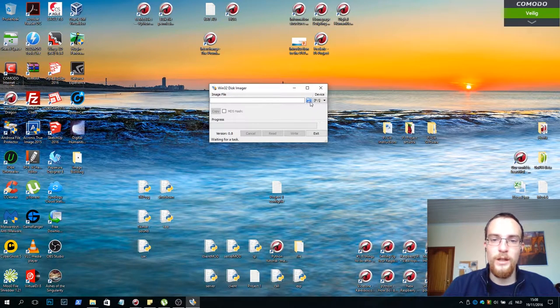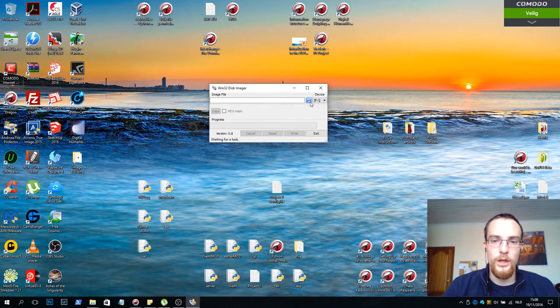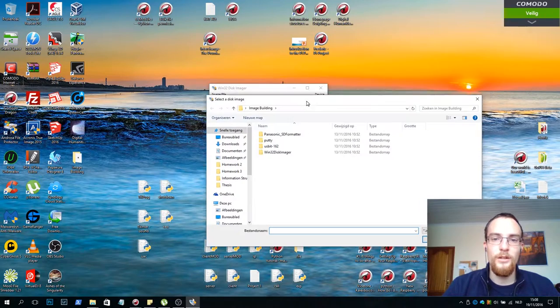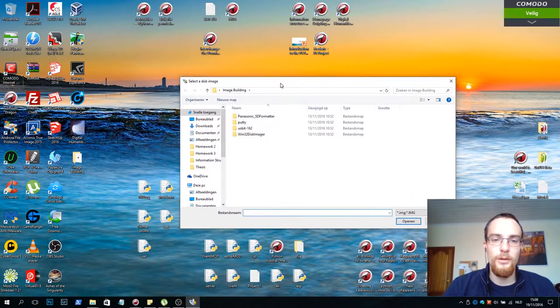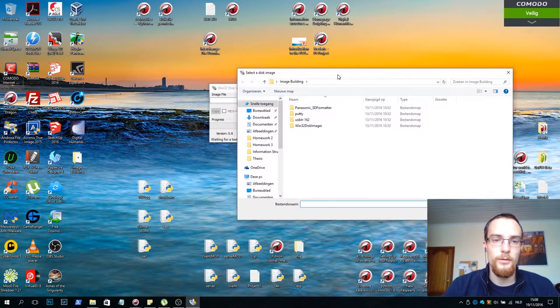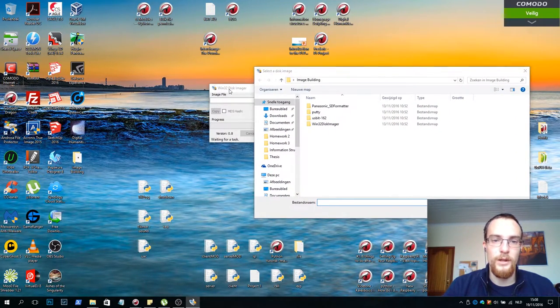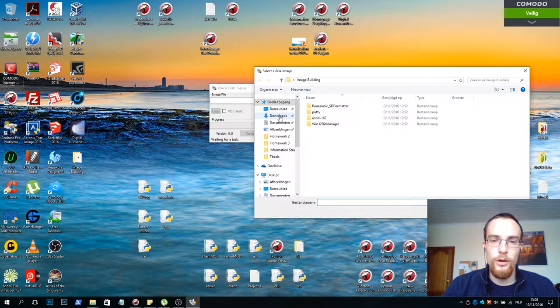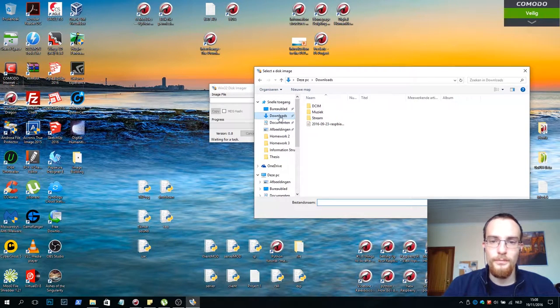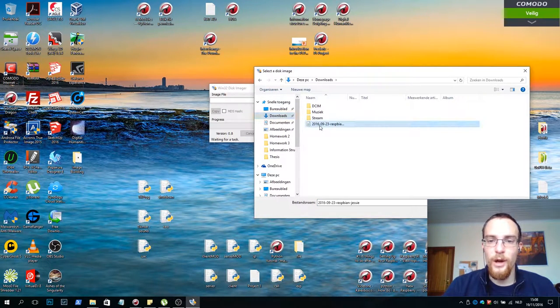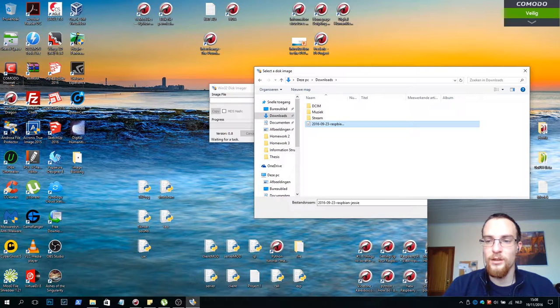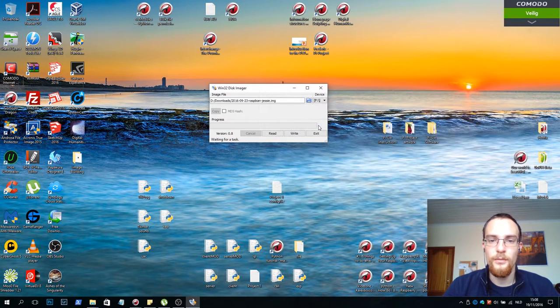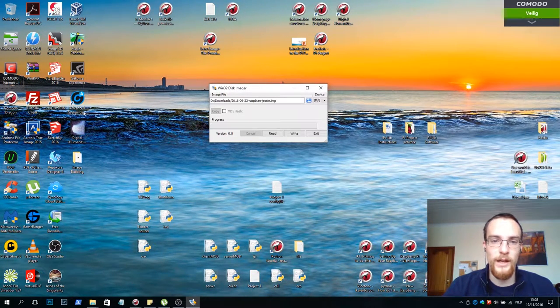Next up we'll click the blue folder. It opens up a Windows Explorer window. We go to our downloads folder. And we select the Raspbian image file. It ends with .img. I double click it.